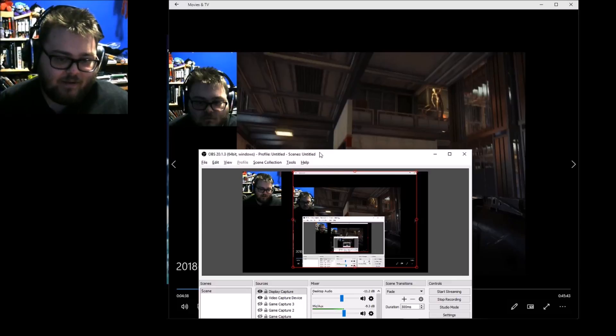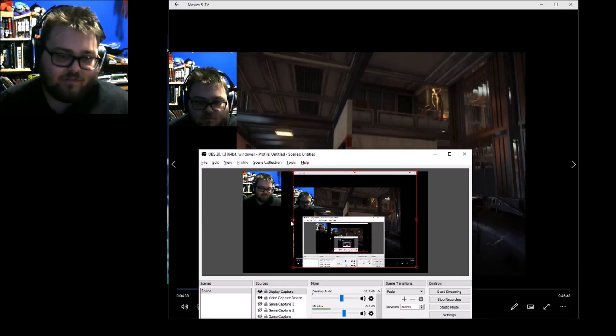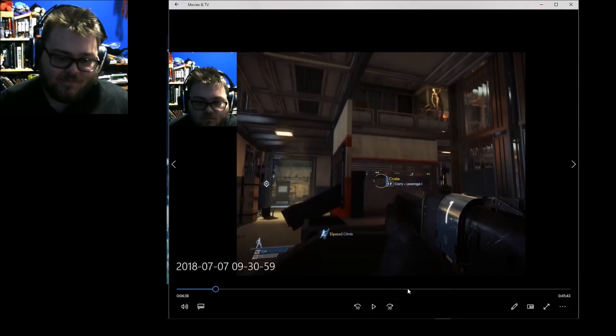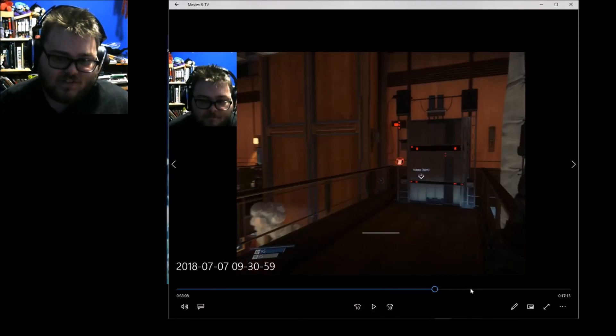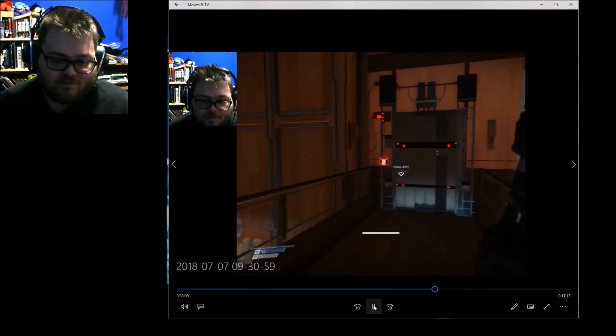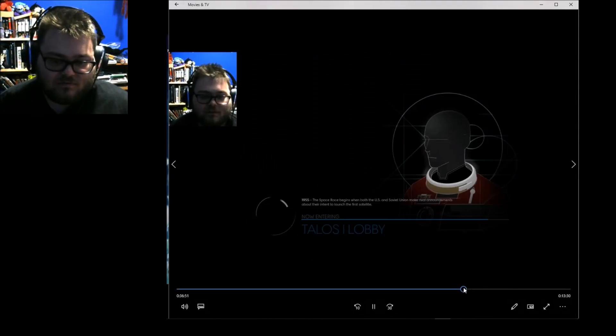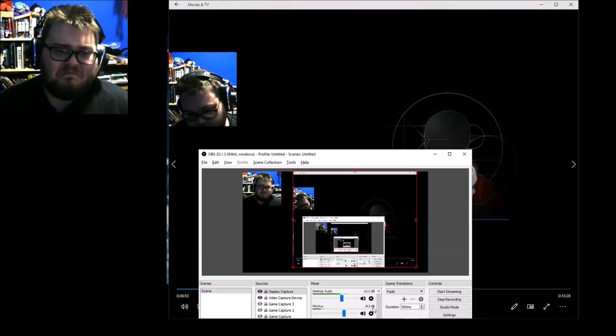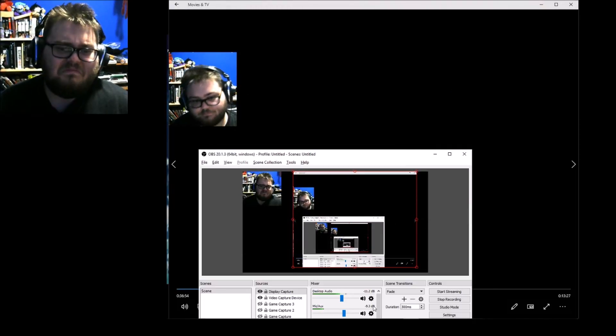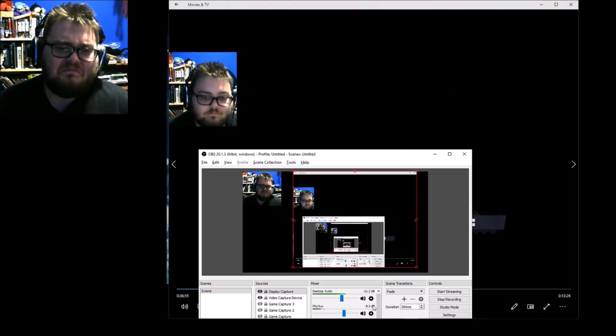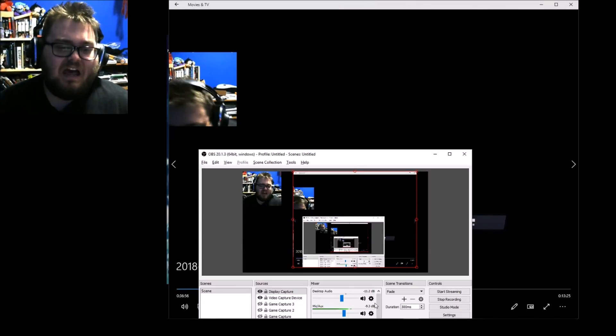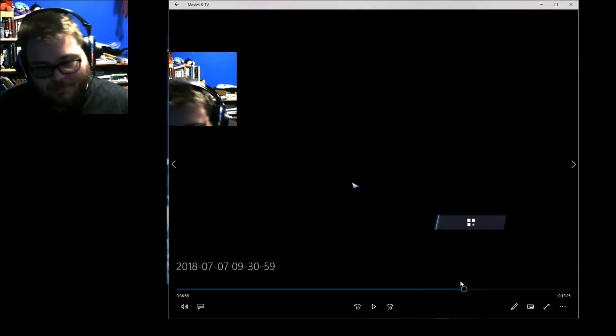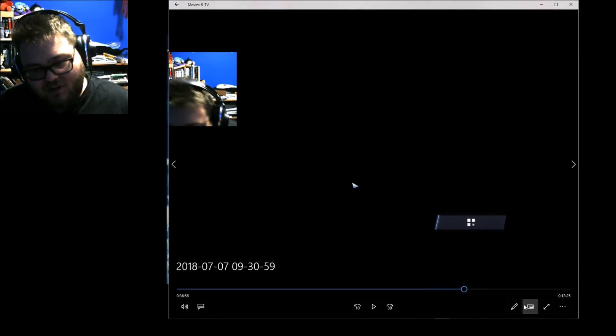And I would have loved for y'all to enjoy it in the full resolution. But alas. Here, watch this. This is what happened. Yeah. So. That. That happened.